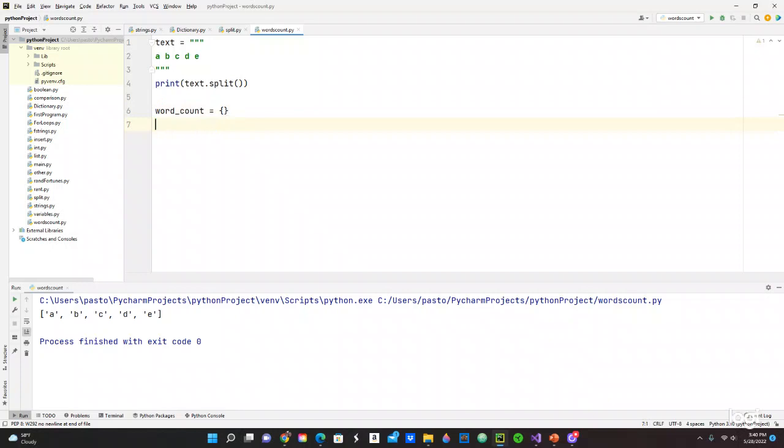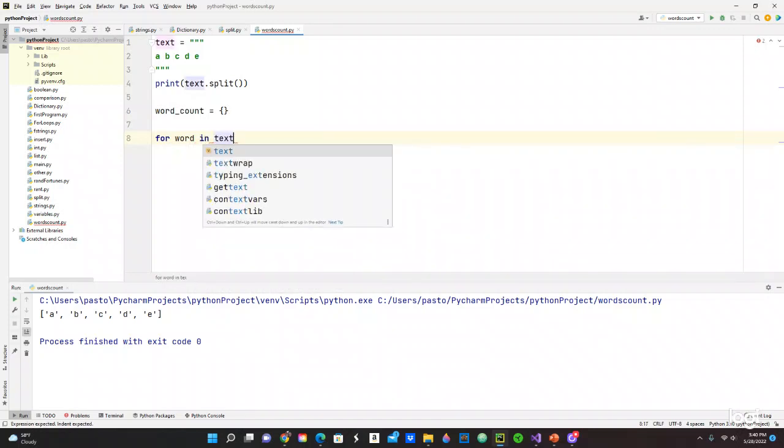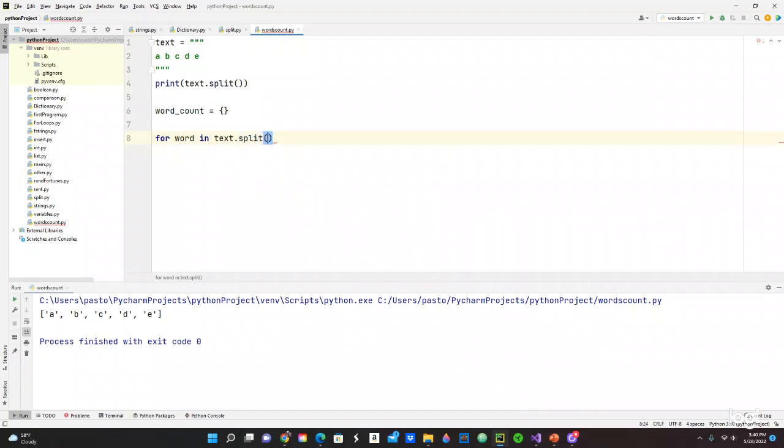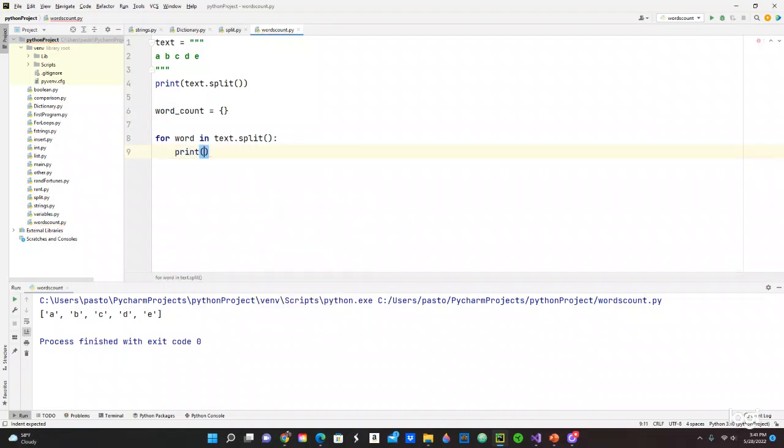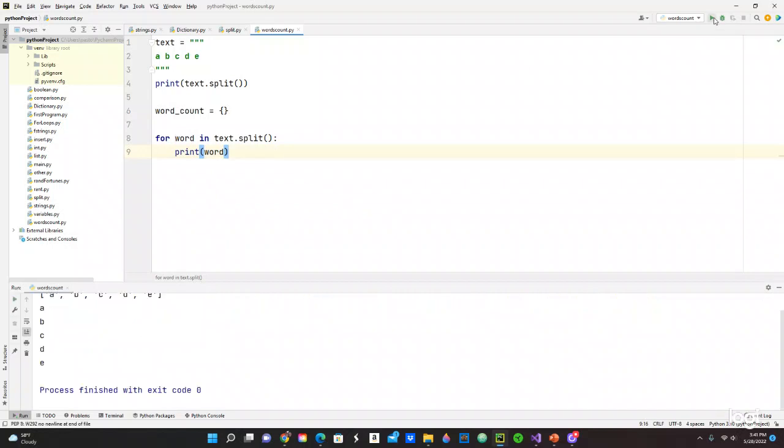I want to use a for loop for this. For—we want to give the name of word and text.split. Let's see if this works. Print just the word. Let's print that and see what we got. So we got a, b, c, d, e. Okay, cool, cool. It's not too bad.